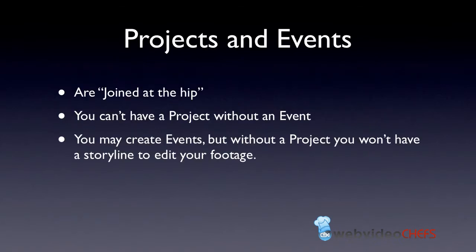Before we get into backups, let's talk about projects and events. What I think projects and events are, they're basically things that are joined at the hip. You cannot have one without the other.